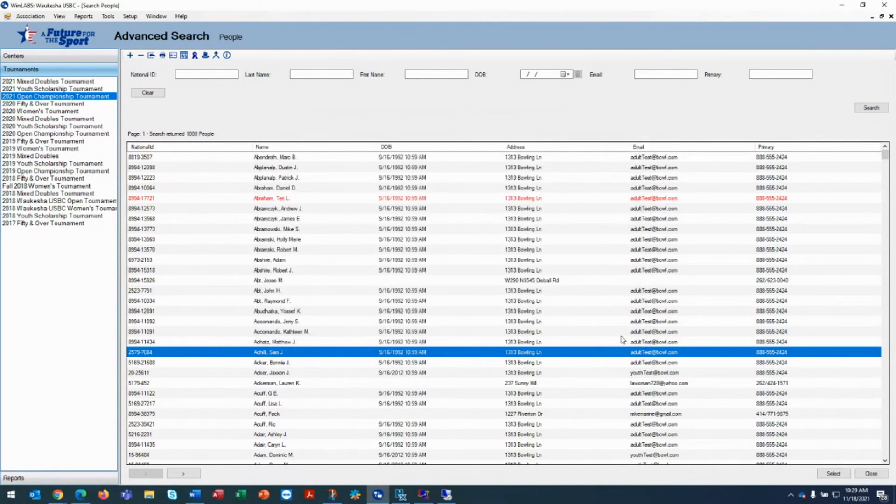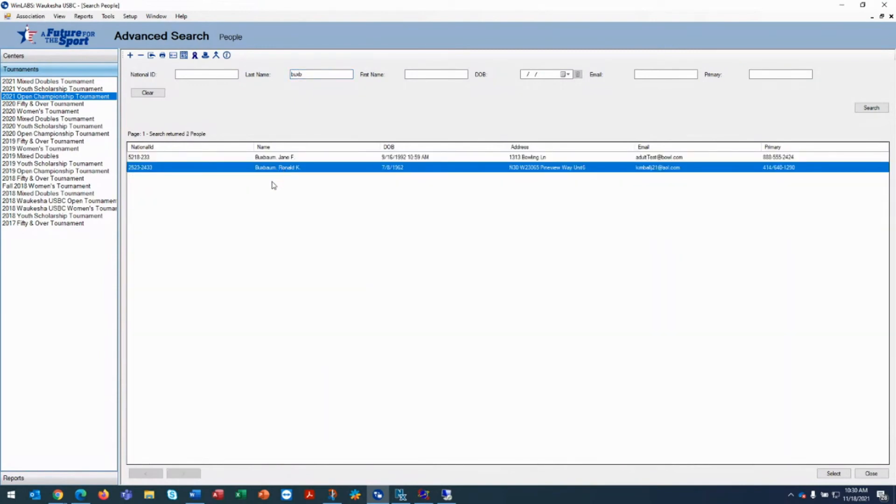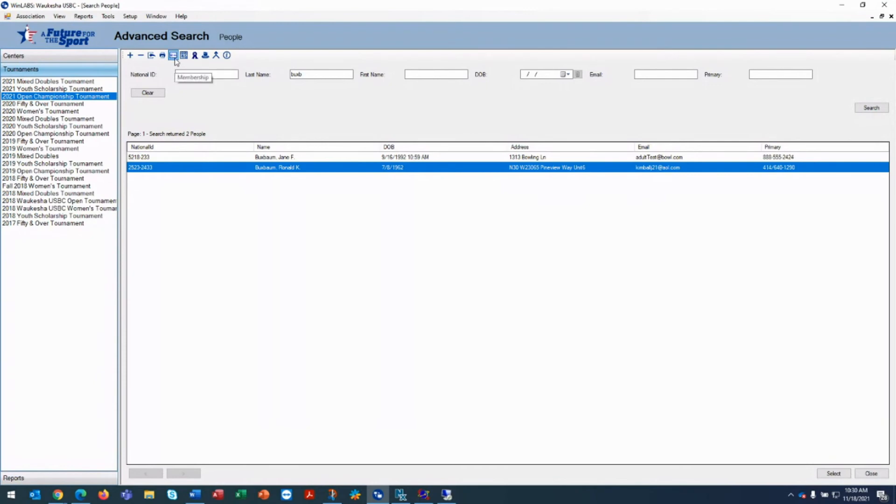If you have a situation where you want to put in an official, let's say this person is an official which I know they are and we want to give him his membership that the local association pays for, so we're going to again click on the membership card and we are going to give him a local life member.